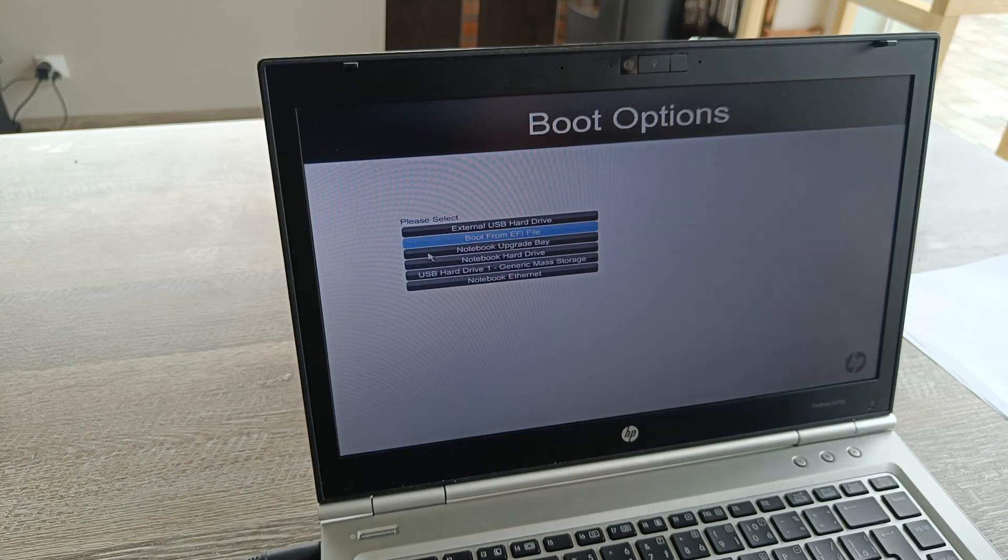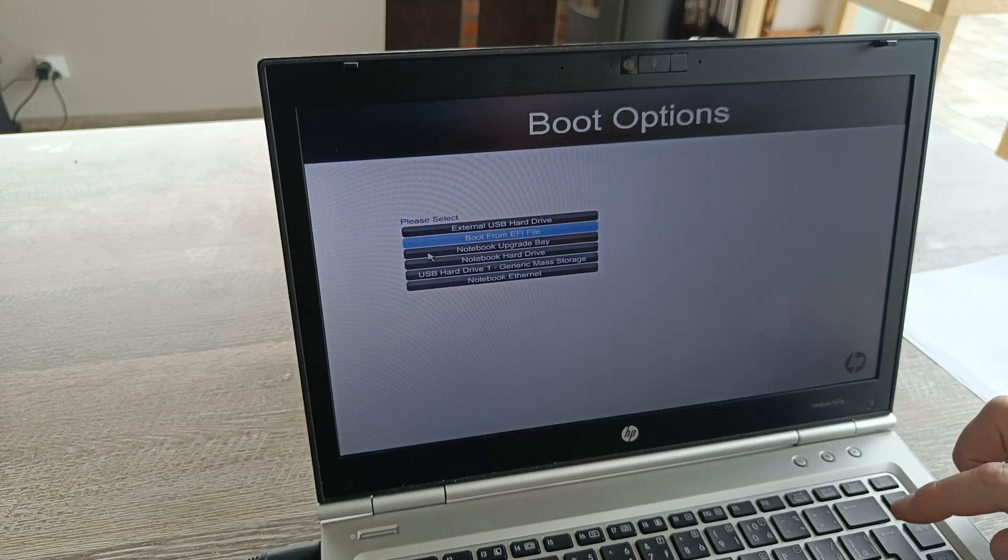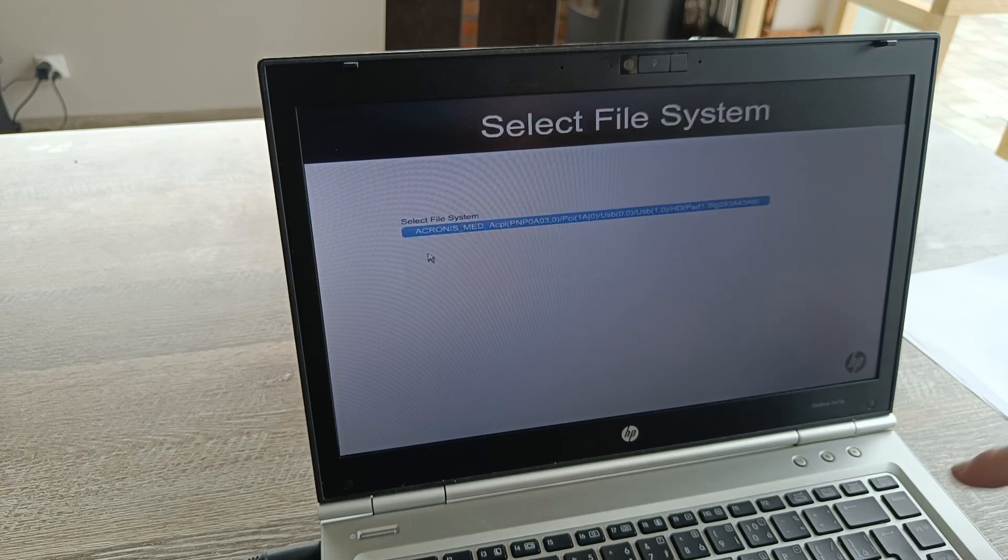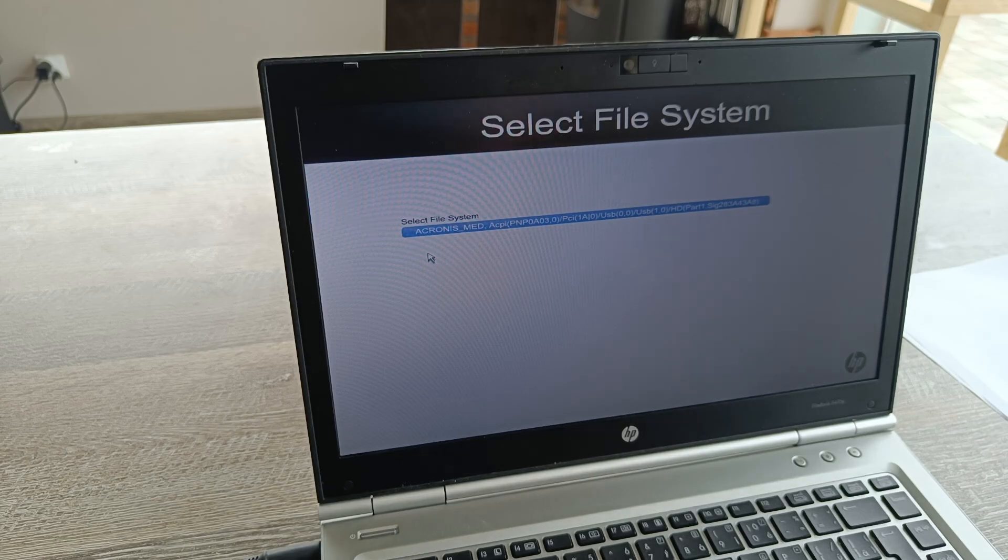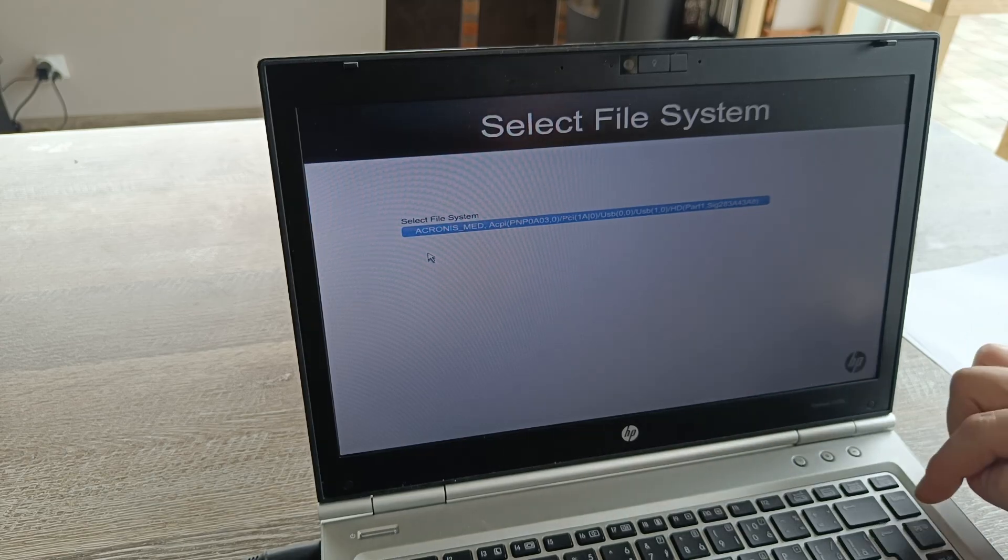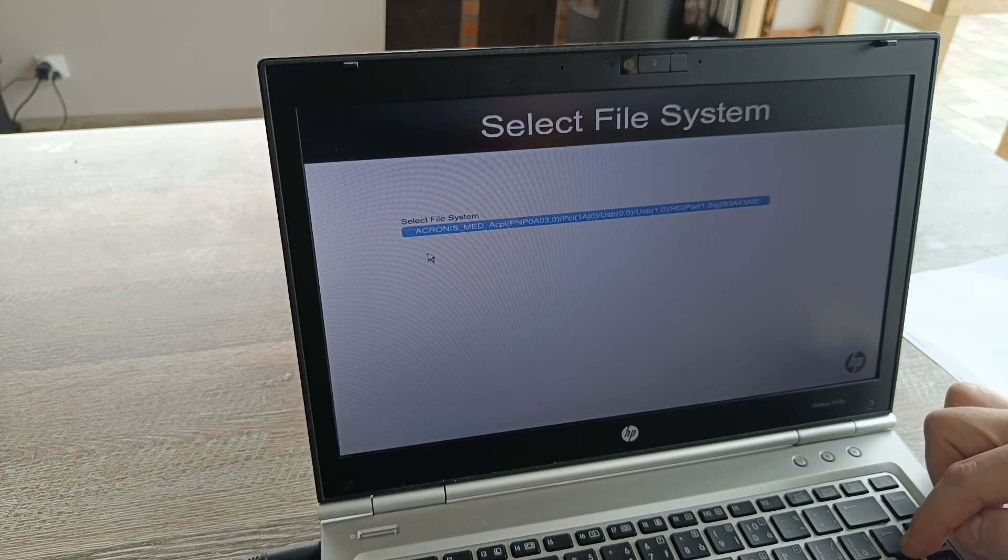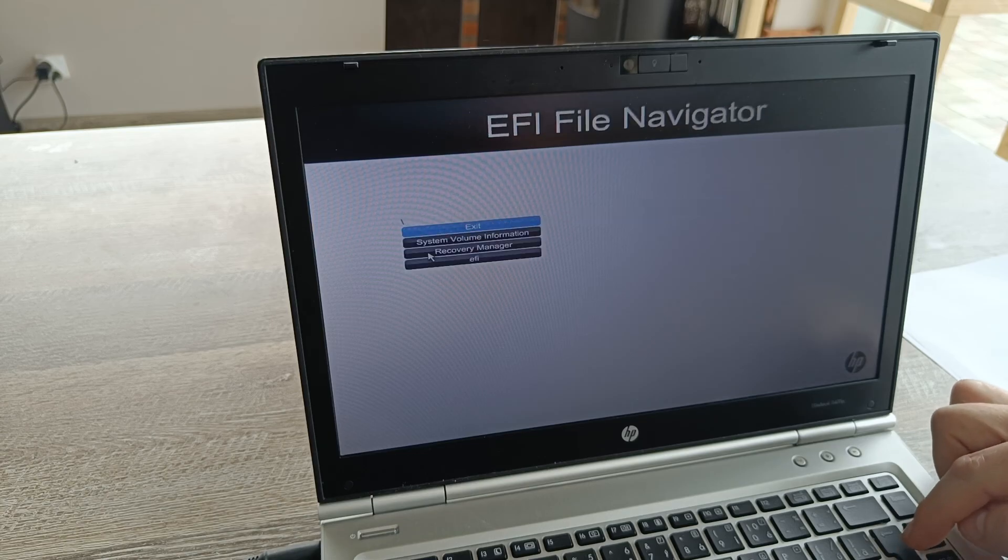You have to choose this one, boot from EFI file, because the HP doesn't allow you to boot from USB hard drive automatically. And you see it sees this EFI file or folder.